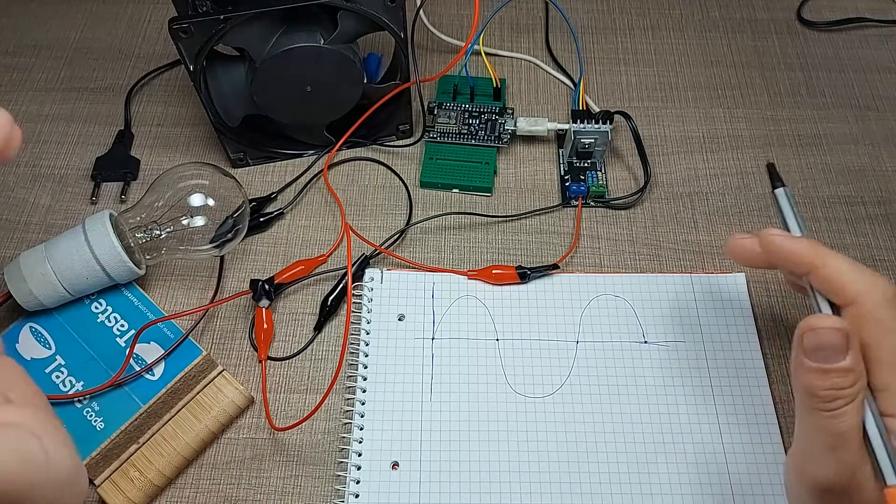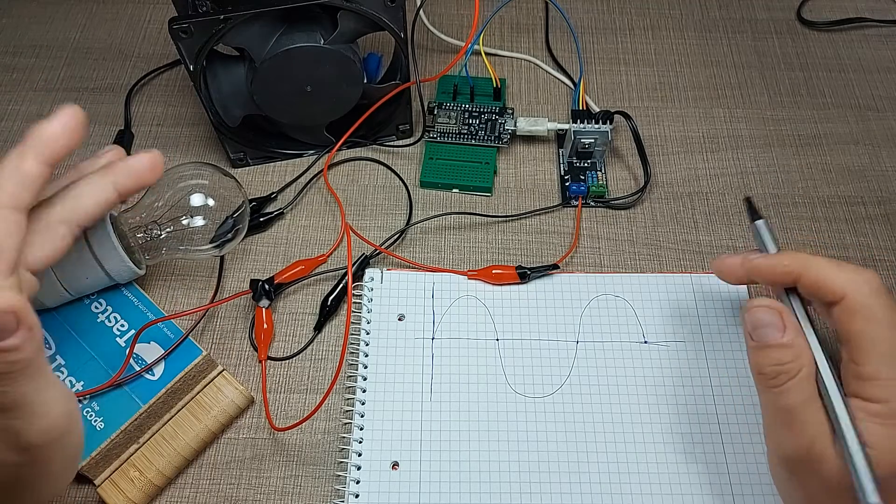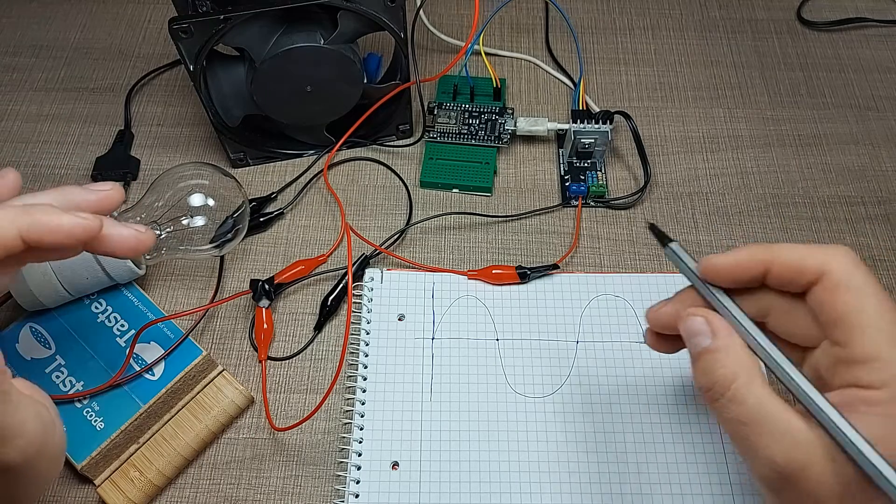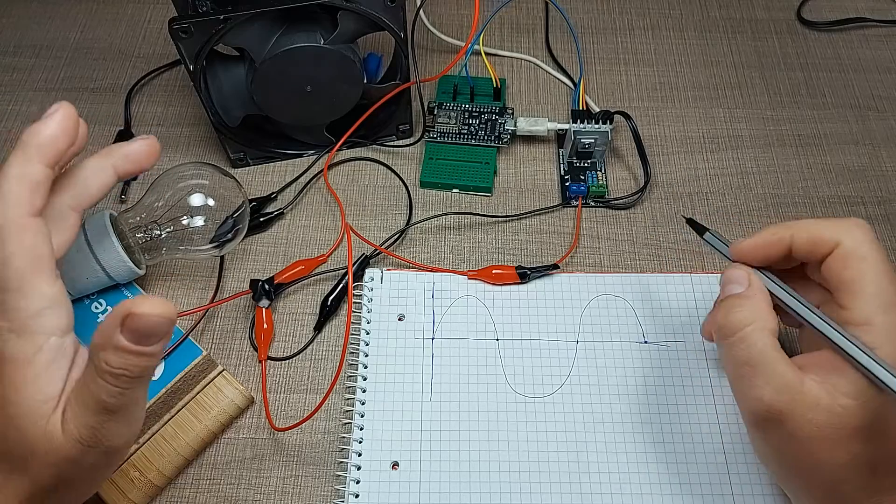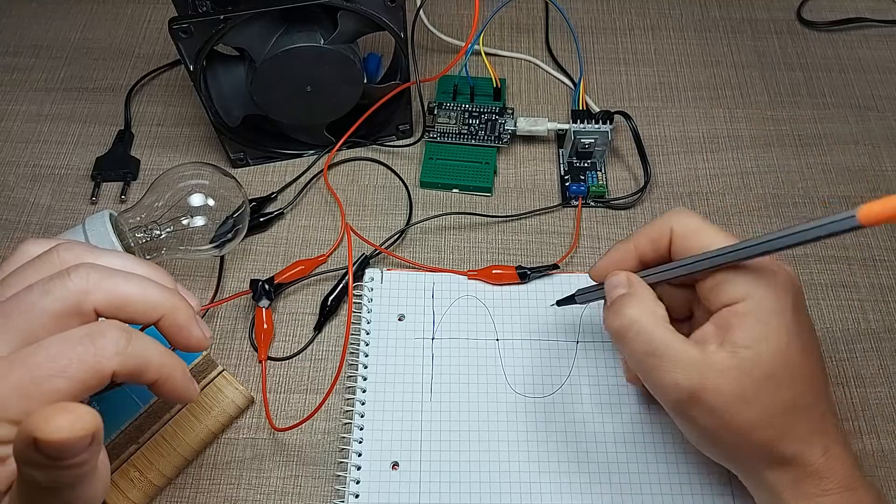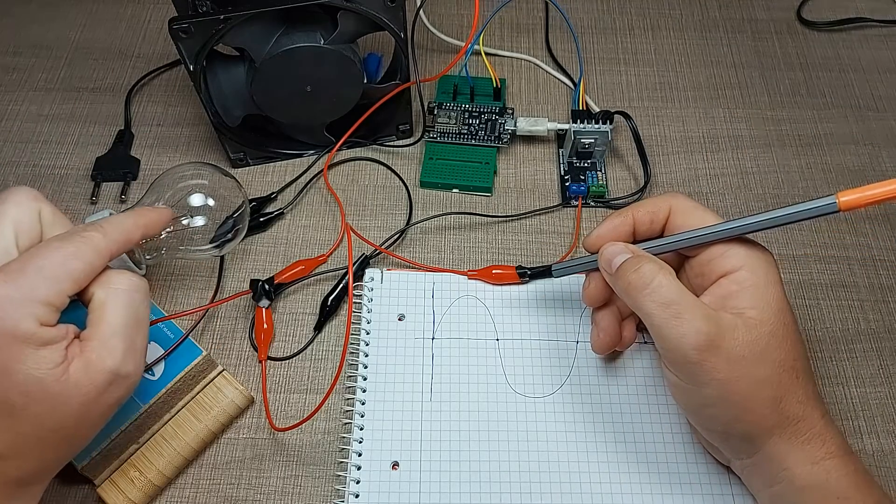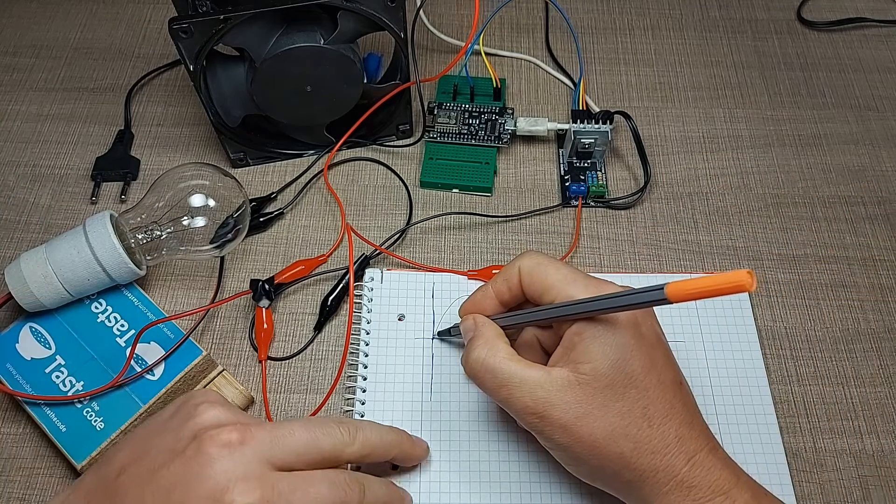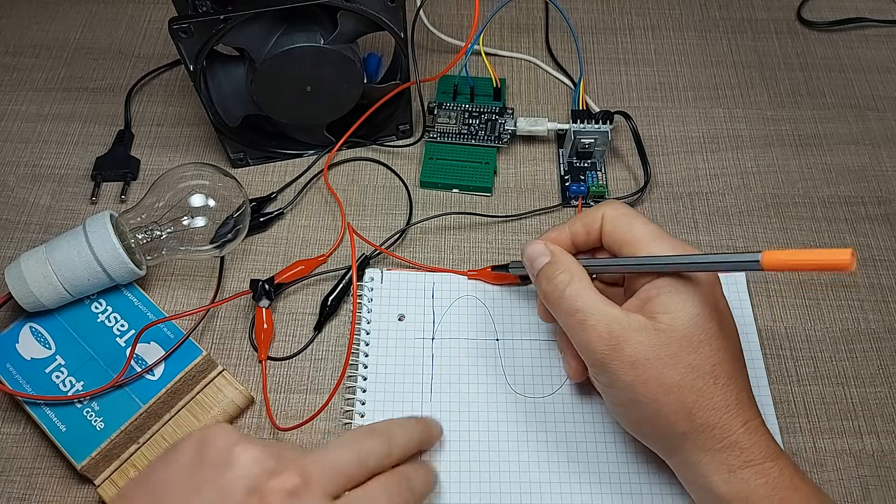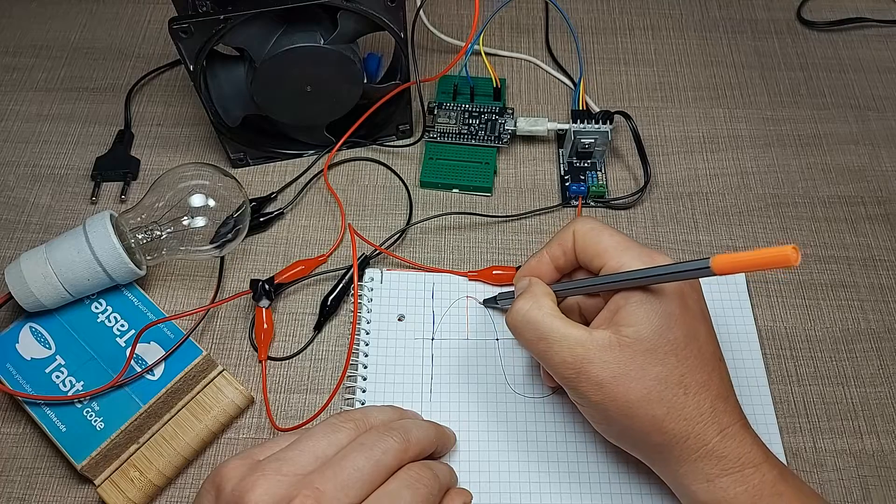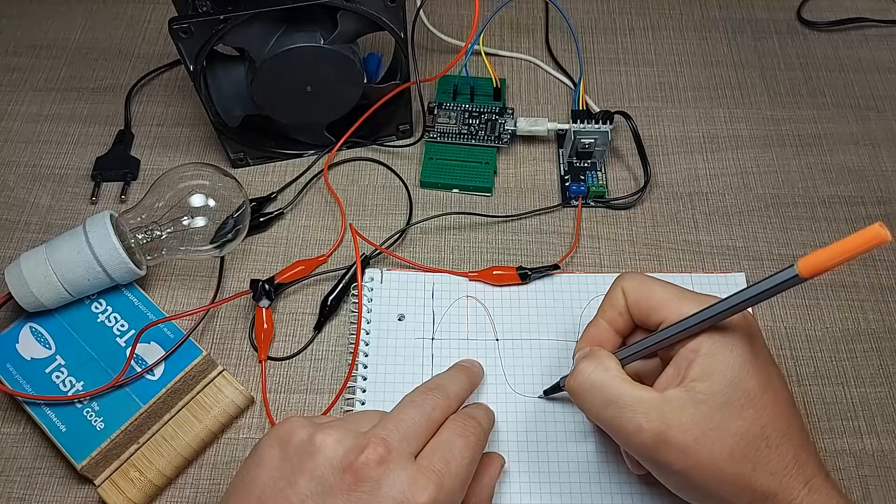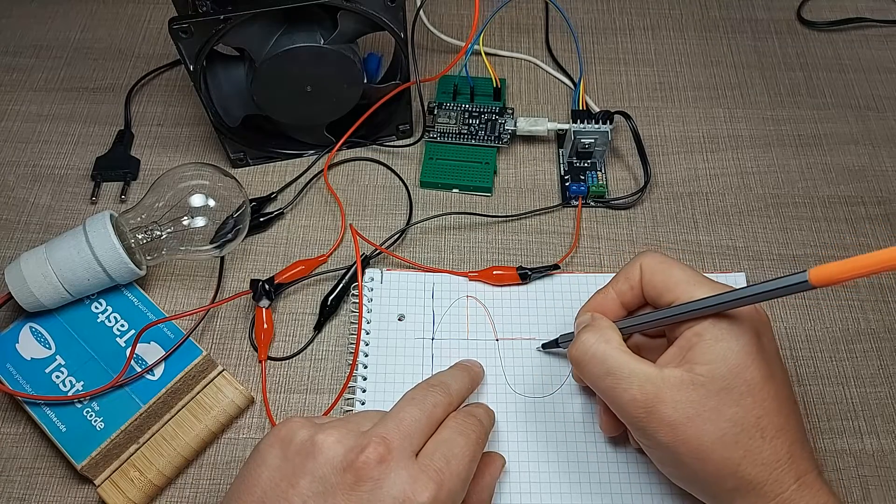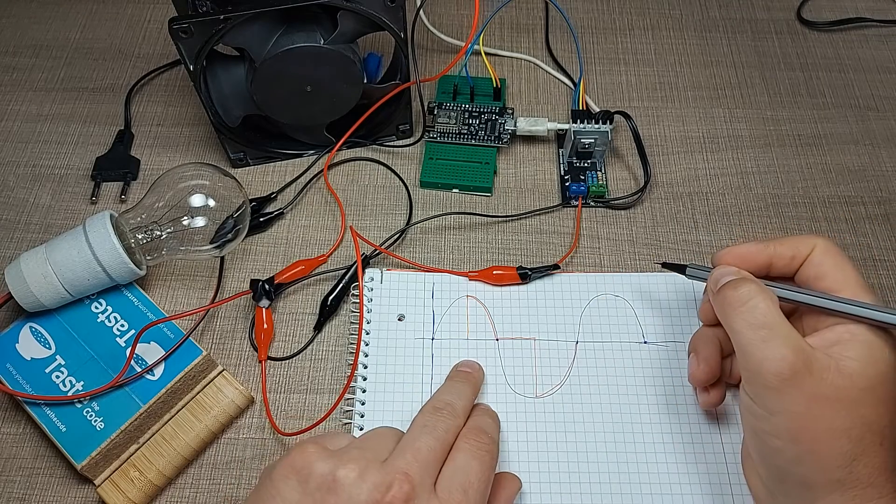Whenever we need to control AC loads and dim them, there's a special technique called phase angle control where we cut part of the sine wave and only provide a portion of it. For example, if we want to reduce the brightness of the bulb by half and only provide half the voltage, when the sine wave moves we will only turn on the bulb during the second half of the sine wave, and then on the negative edge the voltage will be zero and again it will only turn on for half of the sine wave.